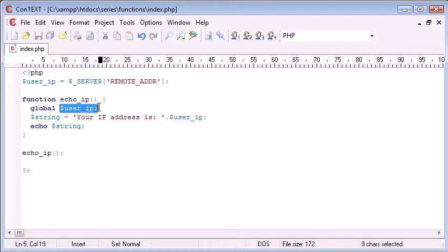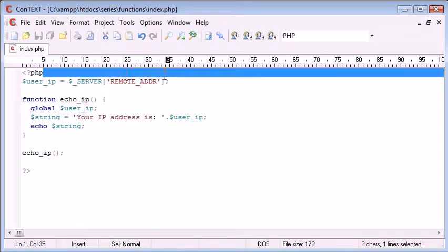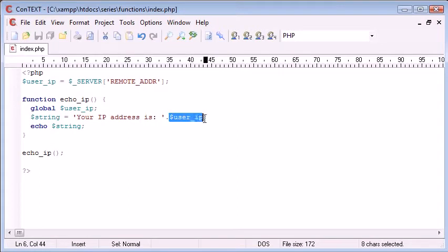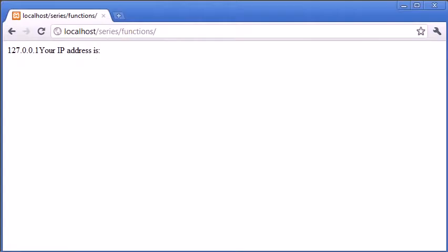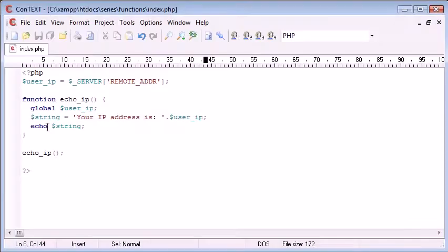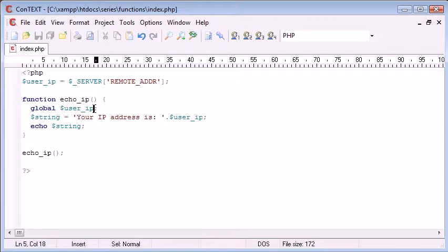Now what will happen is this variable will be able to be picked up from out here, and then therefore it will be put into there. Let's refresh, and you can see that it works. We are echoing out this string. The user_ip has been gained from this value here. Like I said, you can do multiple things.